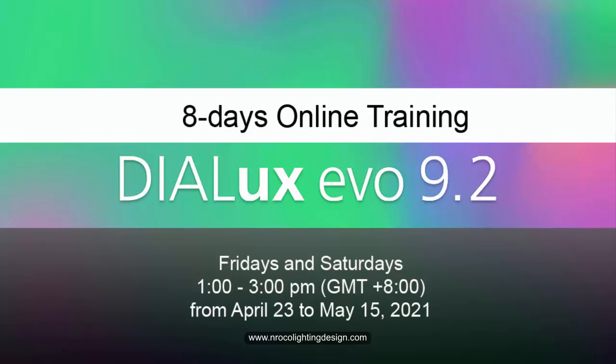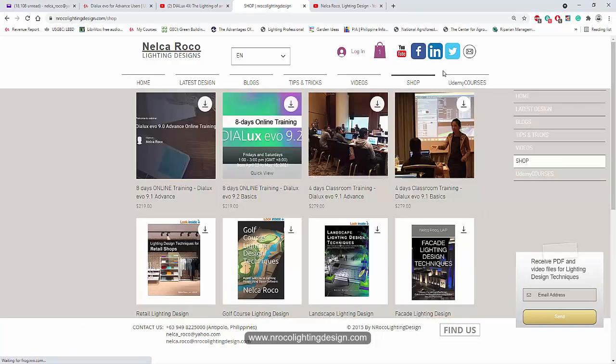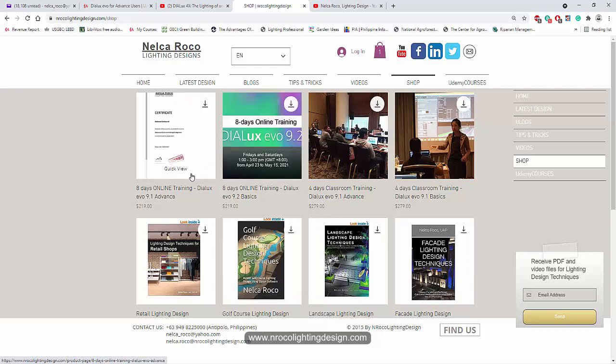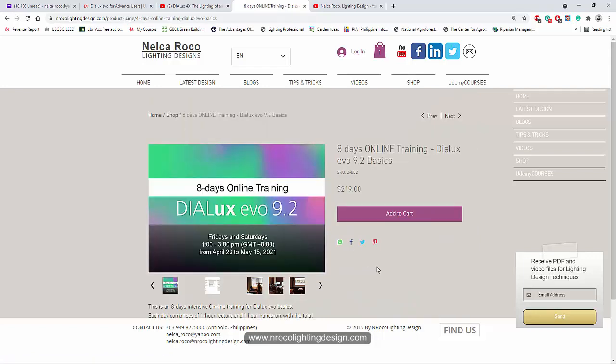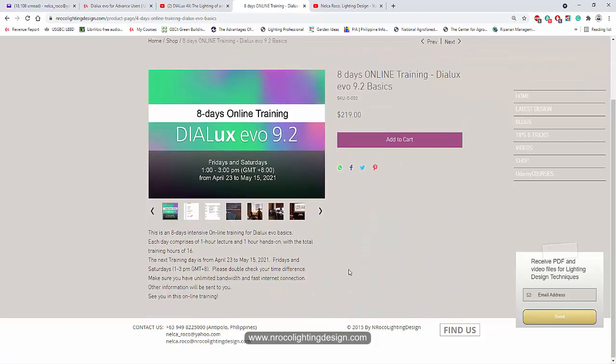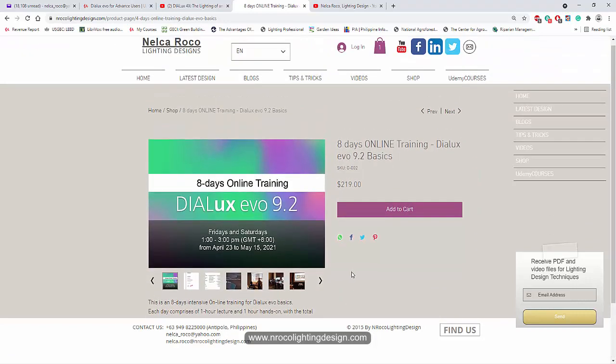So if you want to go and attend that, let's go and check it in my website under the shop tab, and then click this one: Dialux Evo online training for basics. And there you go. So just go and enroll on this one if you want to attend the live training. Maybe see you on April 23 next week or in my Udemy course.